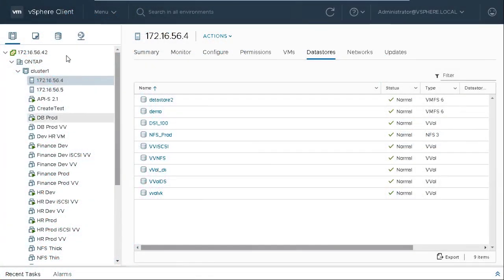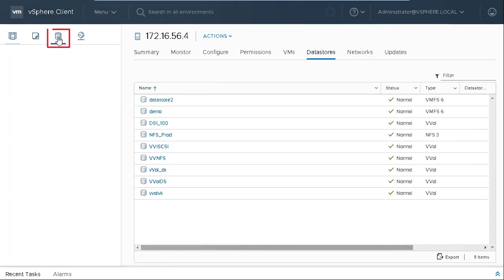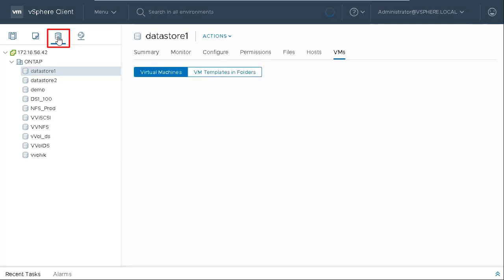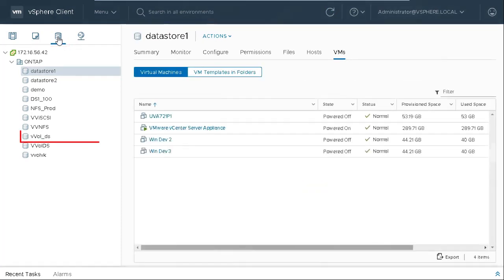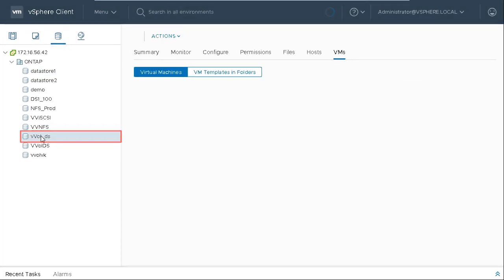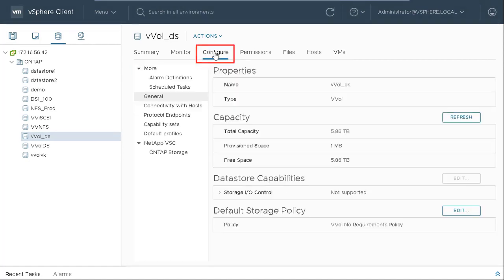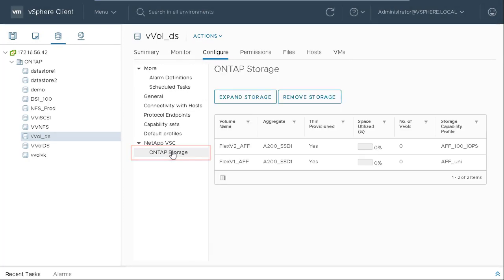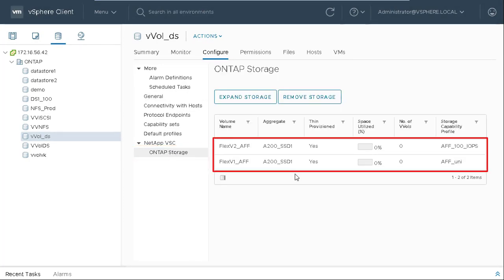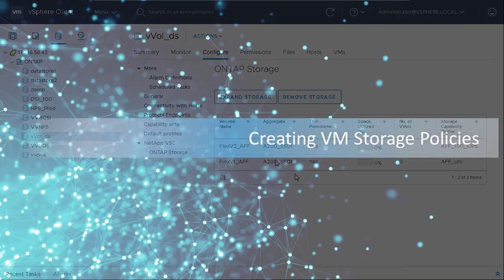You can verify that the vVols data store and FlexVol volumes are created with the mapped SCPs. Click Storage icon and then click the vVol underscore DS data store that you have configured. Click Configure on Tap Storage to view the FlexVol volumes for the data stores and their respective SCPs. The next step is to create VM Storage Policies.